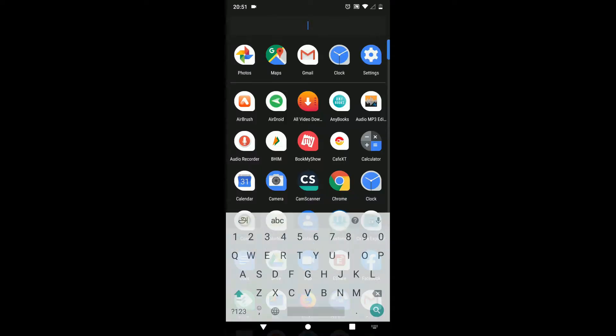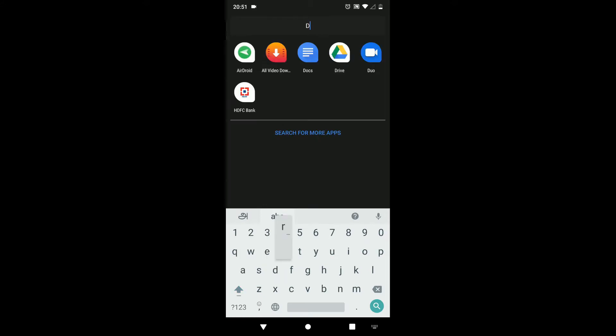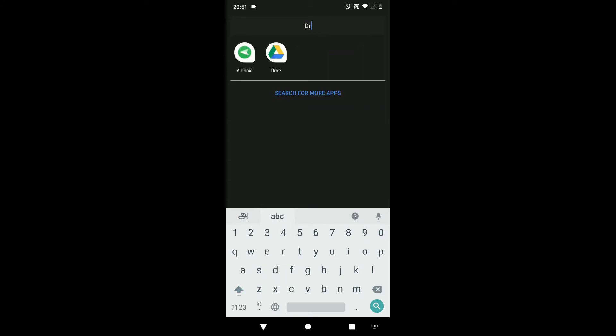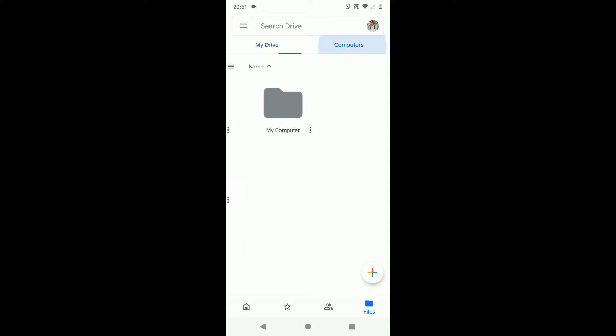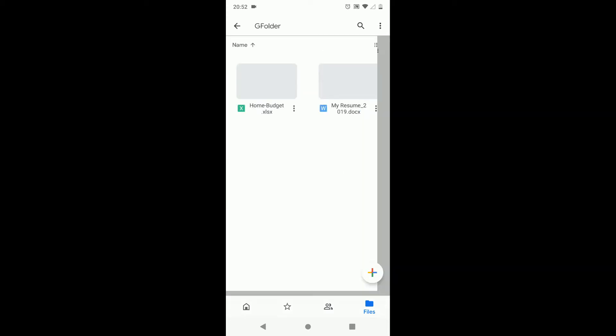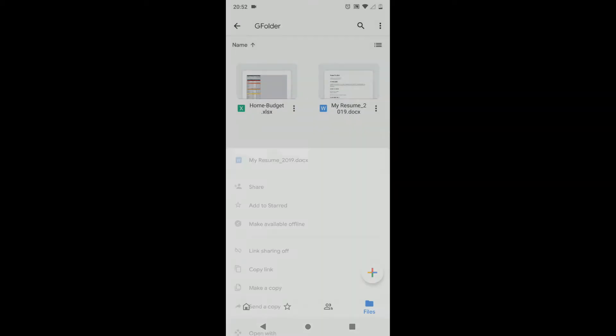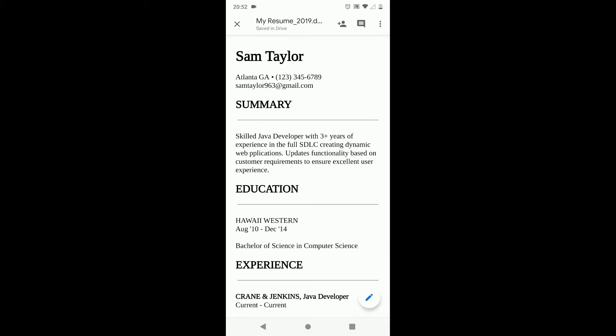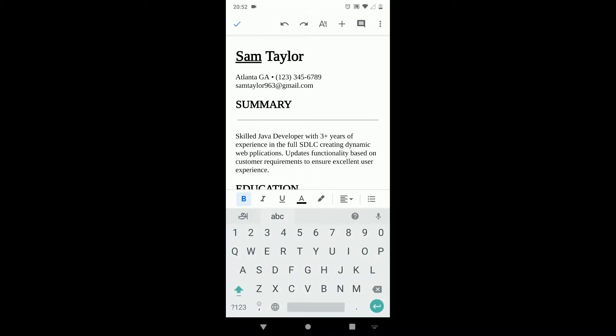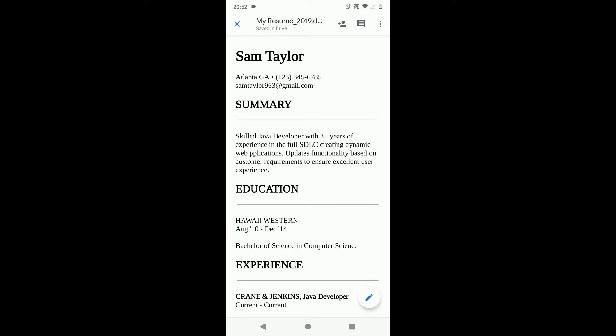Now let's try from my mobile. Open Google Drive. If you don't have Google Drive, please install the same from Play Store. Click on Computers. Select my computer. As you can see, from my mobile I could also edit a file that is available in my home PC.